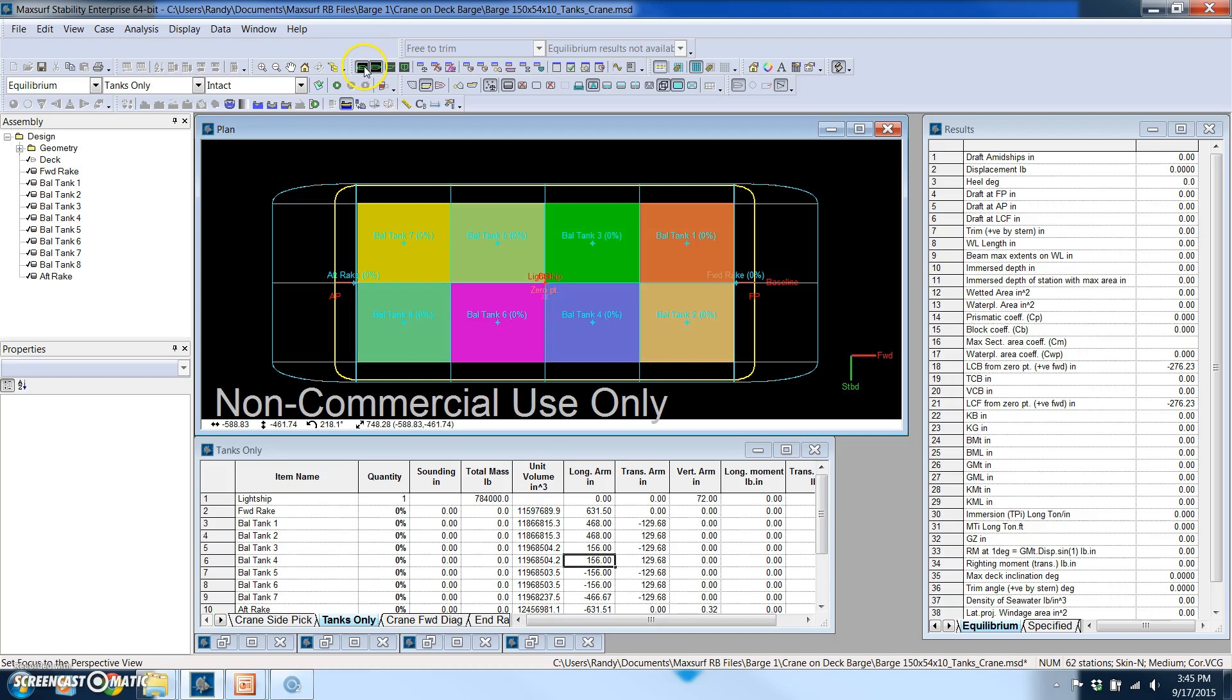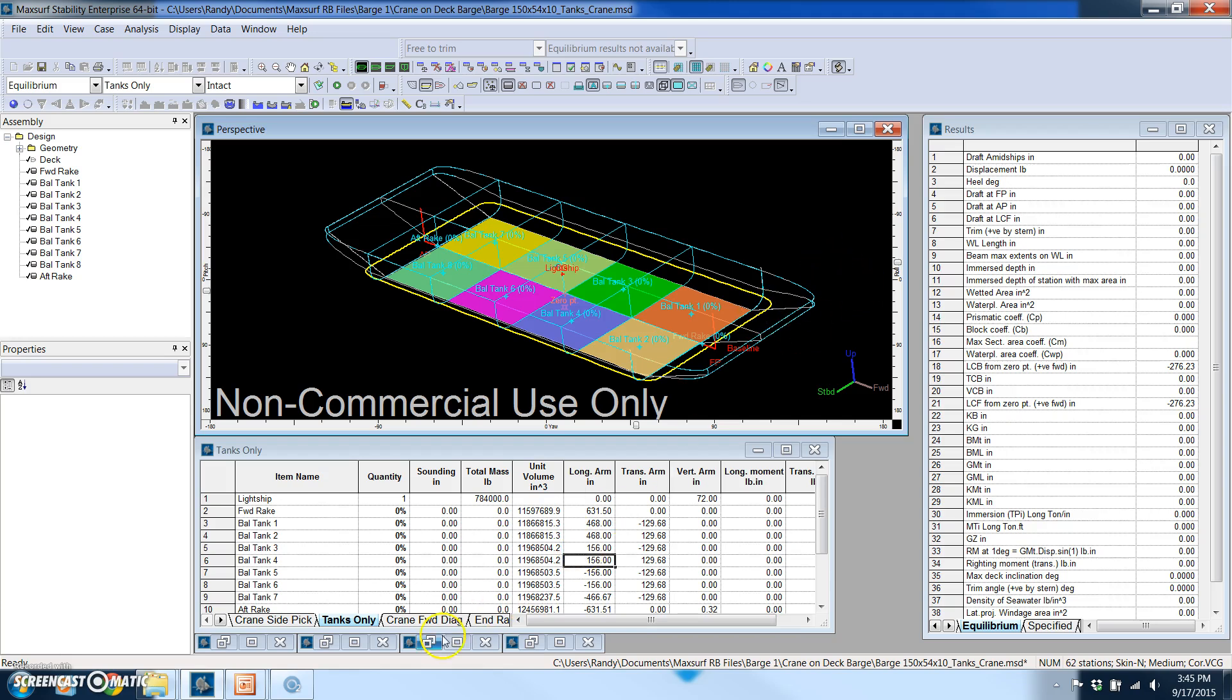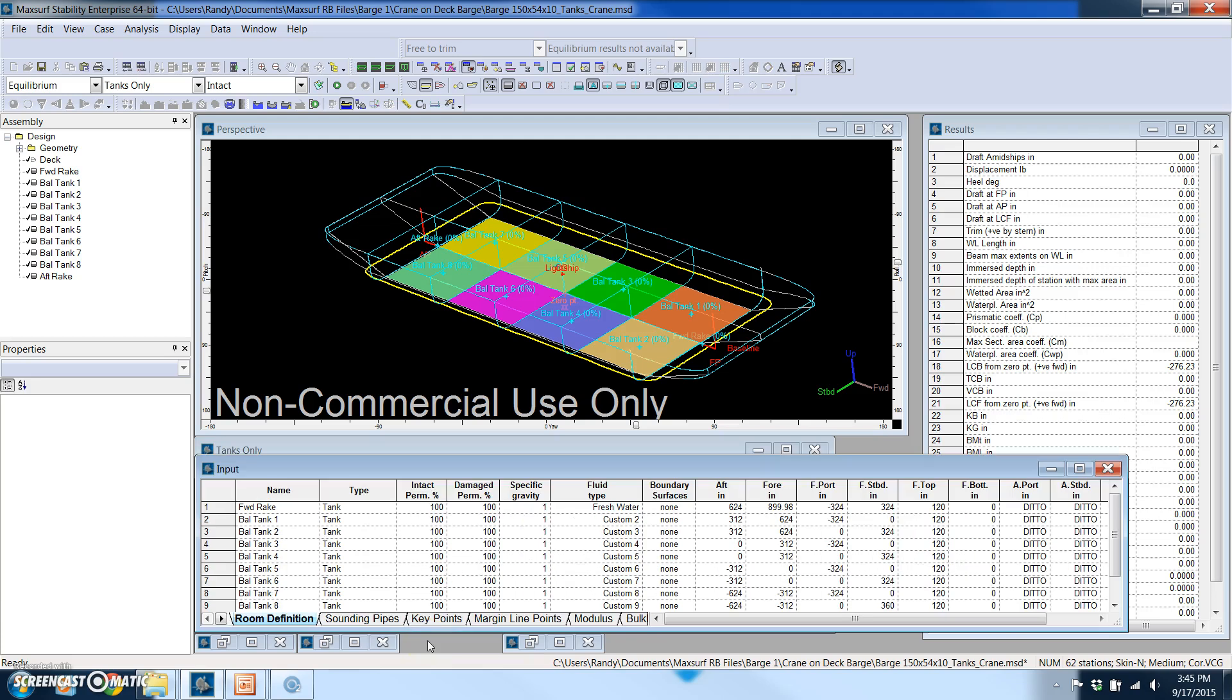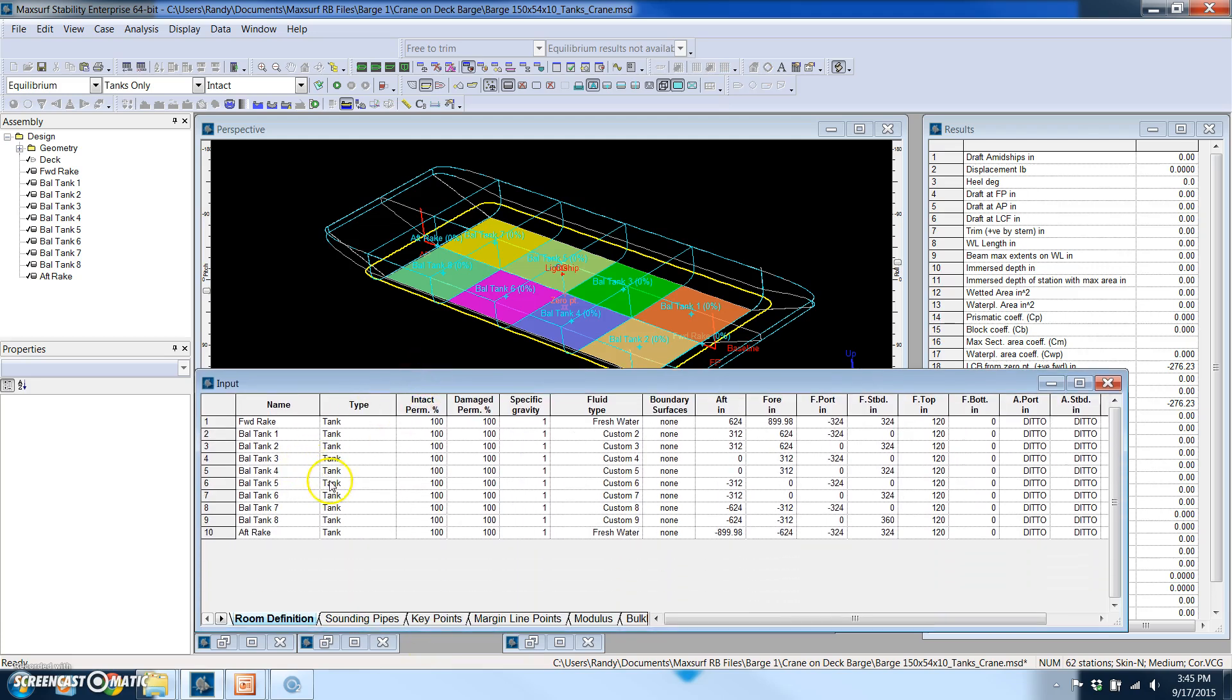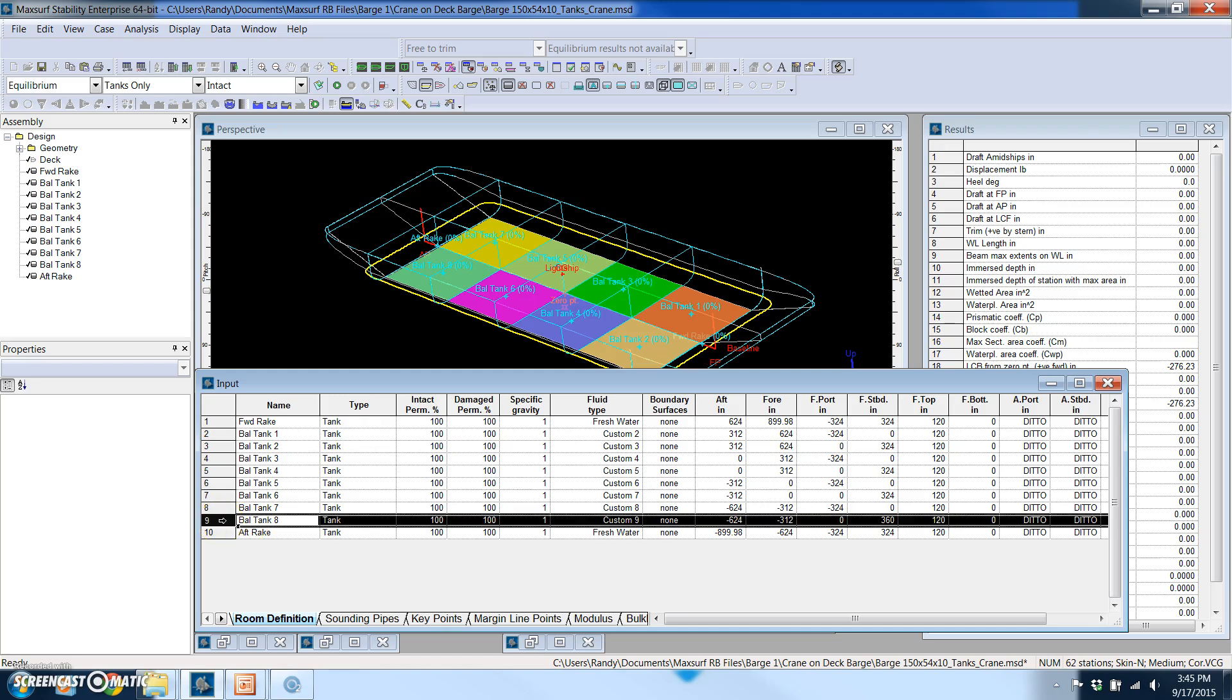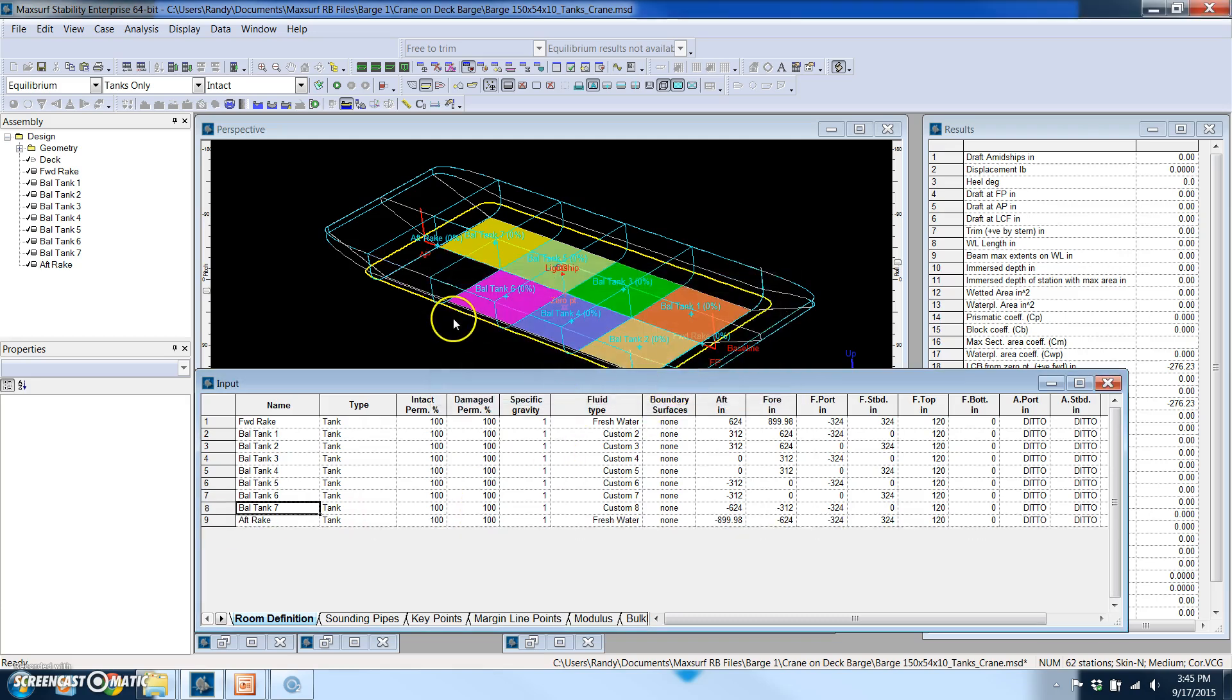For doing this demo, what we're going to do is simulate moving weight around by simply changing the levels in the compartments. It's very simple to define a compartment in MaxSurf. That's done in what's called the room definition window, and to show you this, what I'm going to do is delete one of the compartments and we'll recreate it so that you can see how that works.